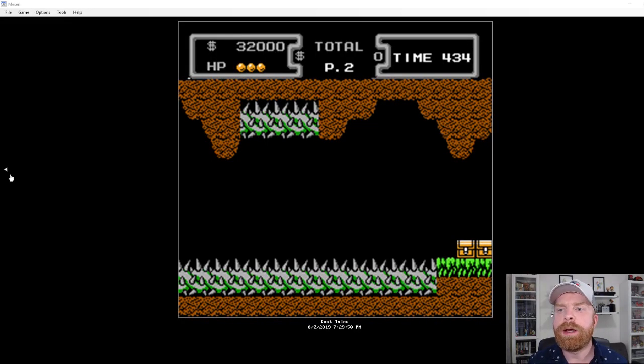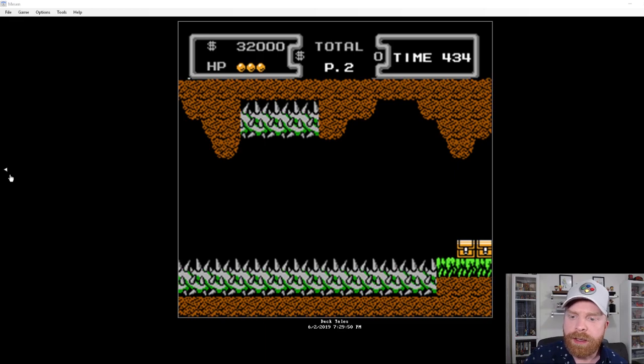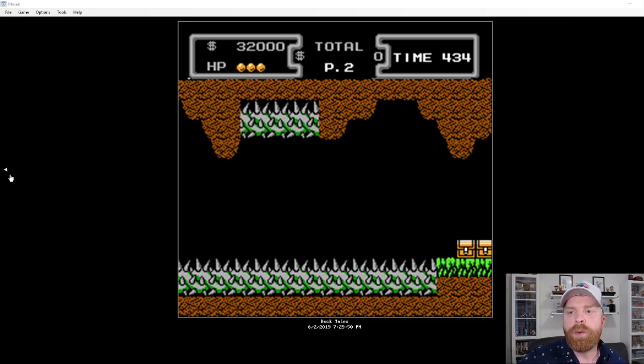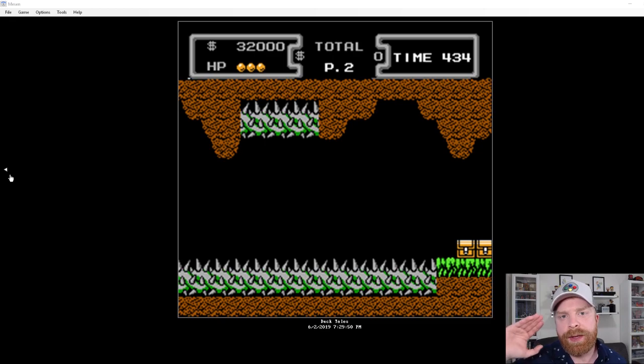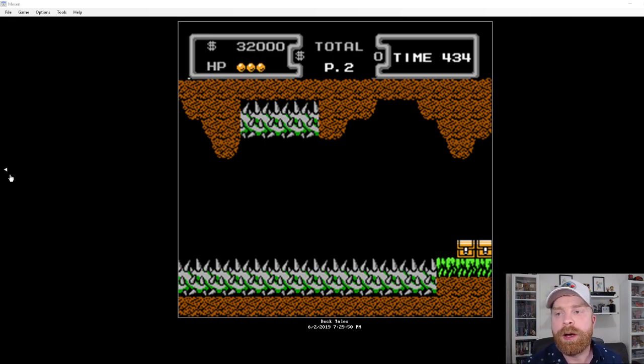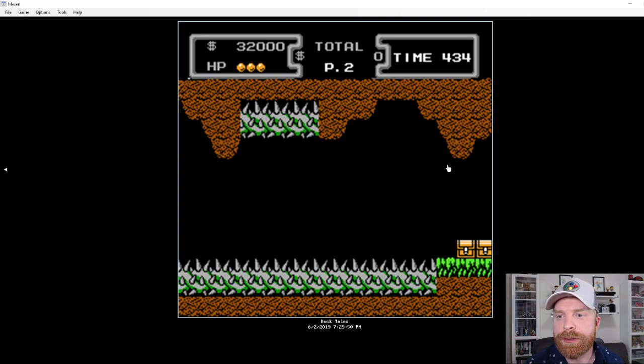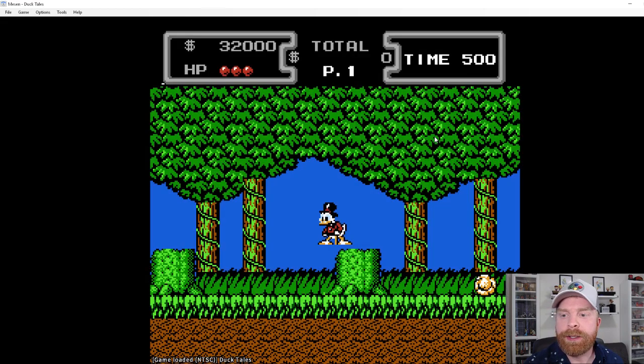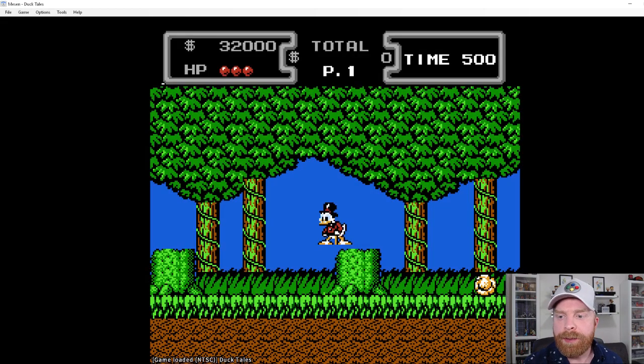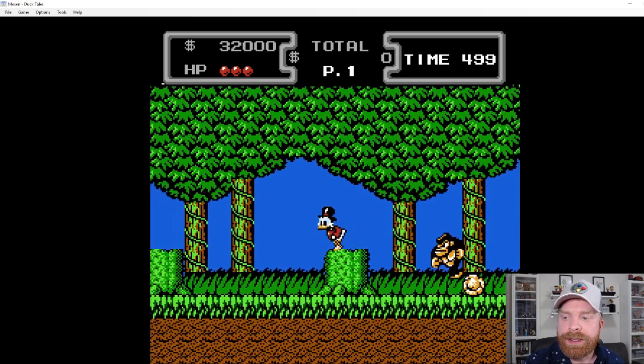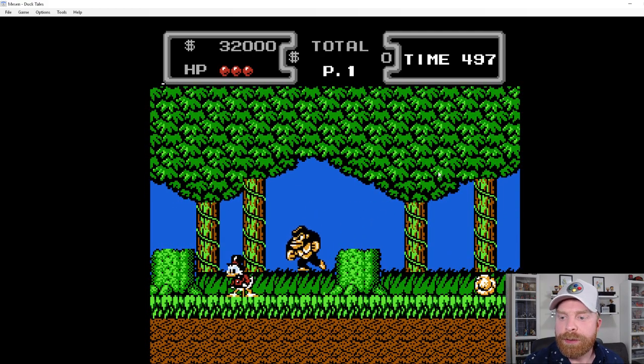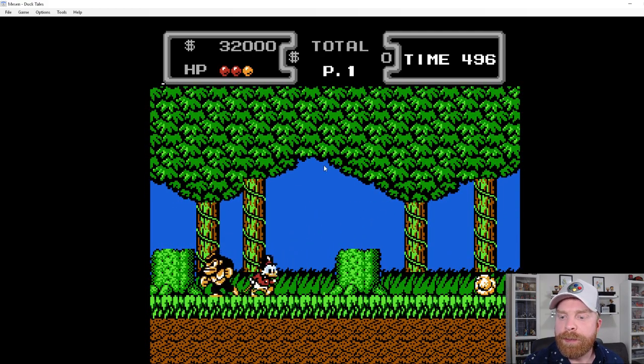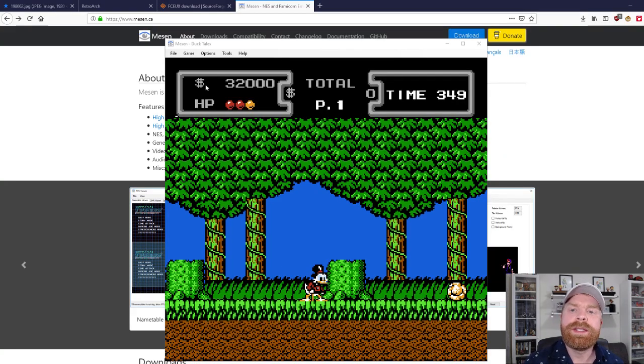And now I have Mesen up and running here. You can see that it's automatically got DuckTales loaded. What I did is I had DuckTales running and then I just closed the window. So what Mesen does is it has a great little autosave feature. So I can go right into it and it'll go back into the emulator. So it's very easy to use in that regard. So if I were just to close out Mesen and reopen it, it would save exactly where I am.